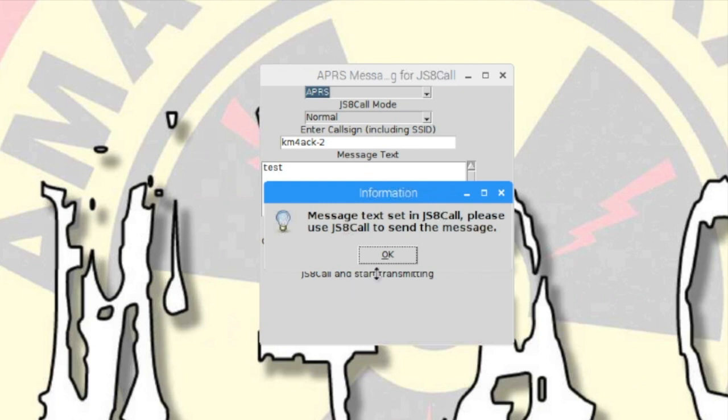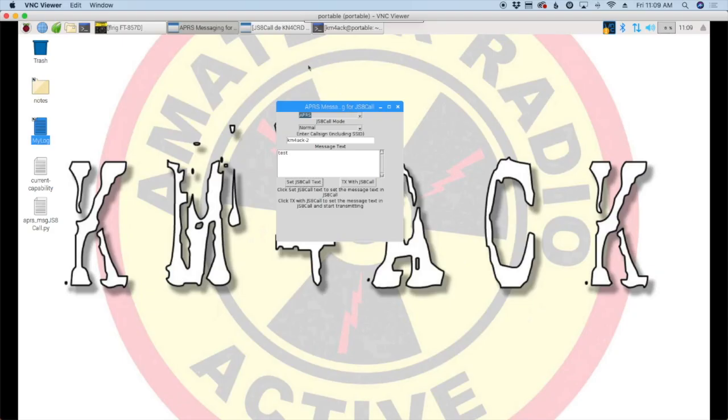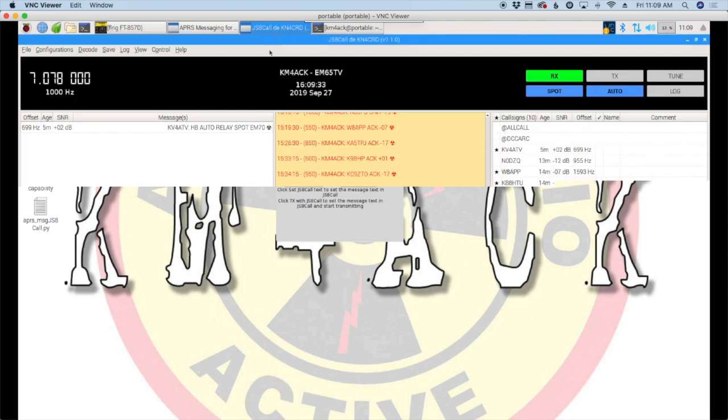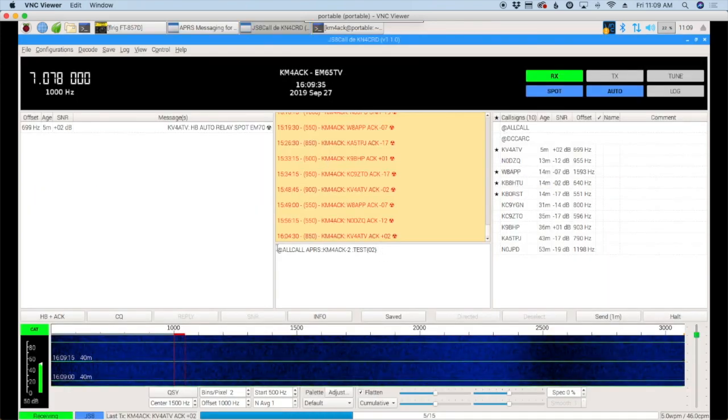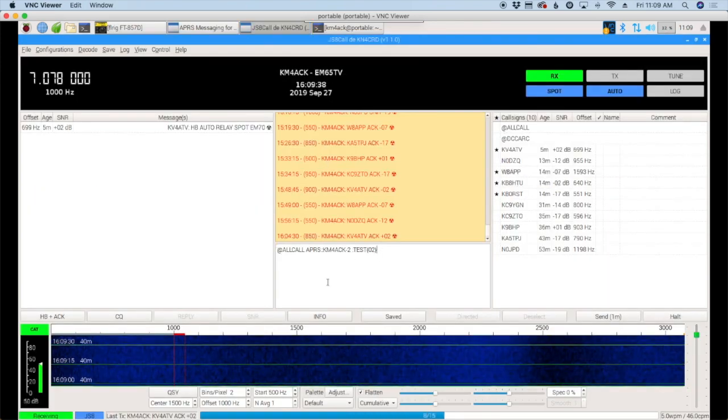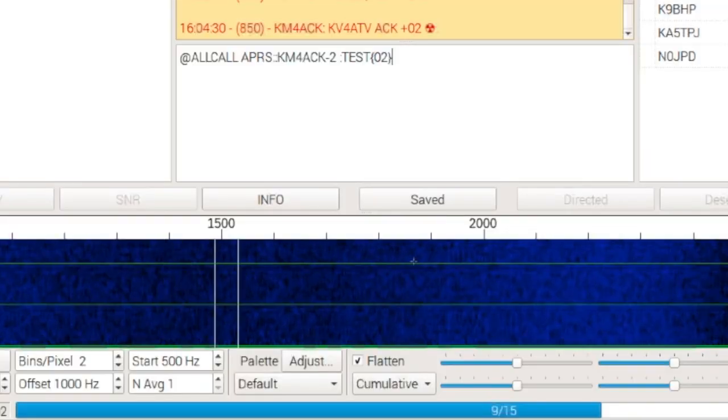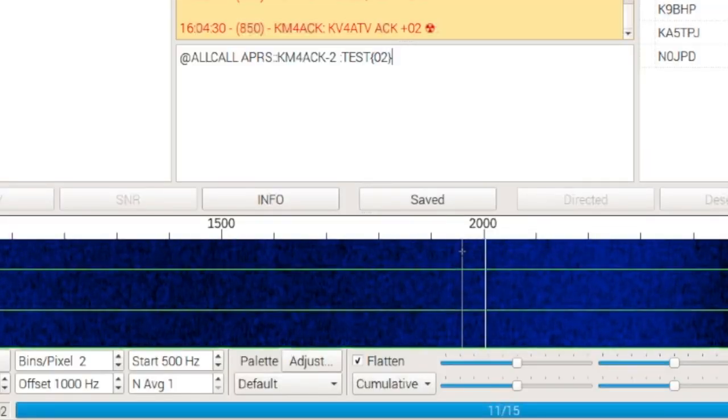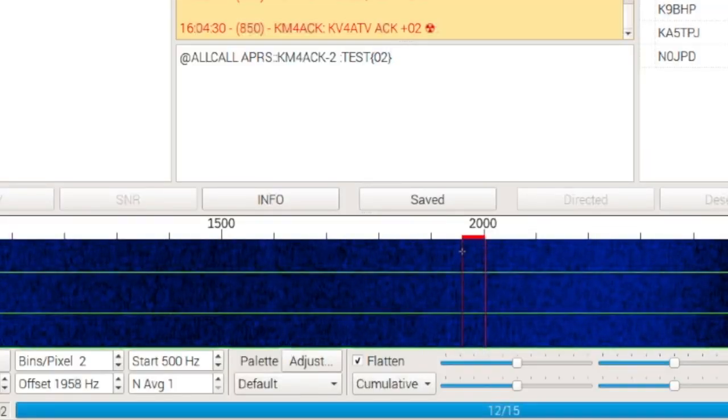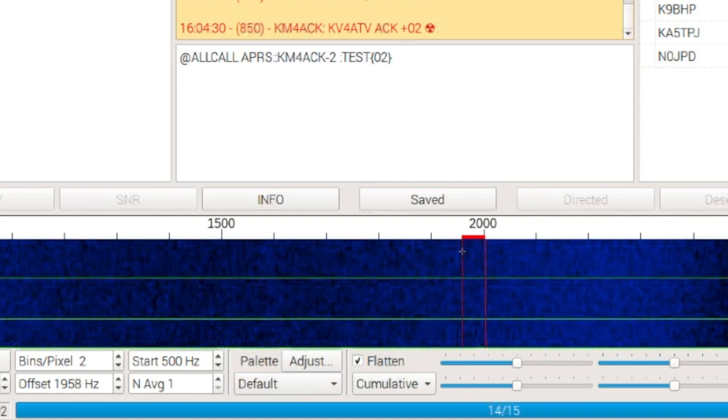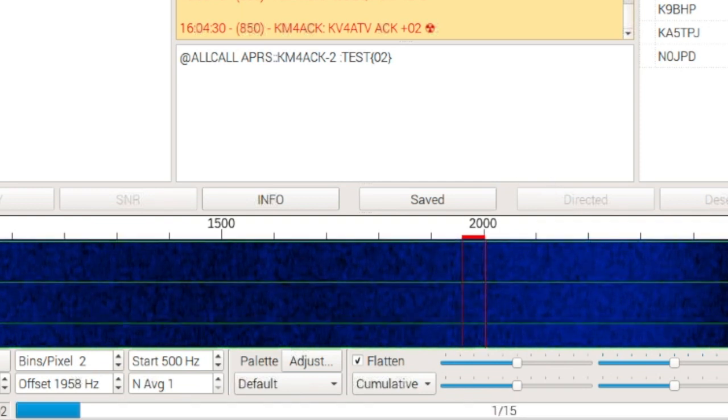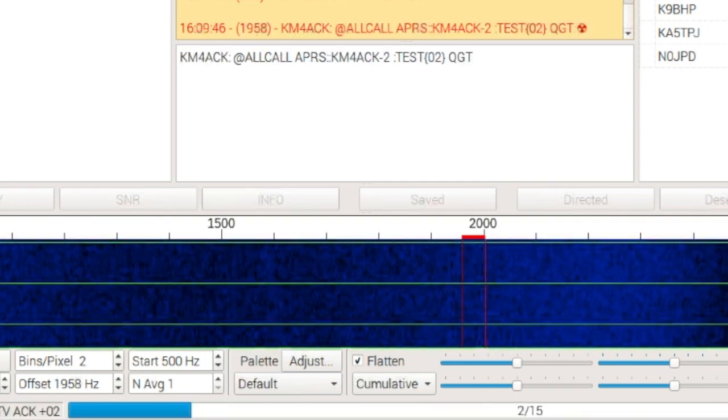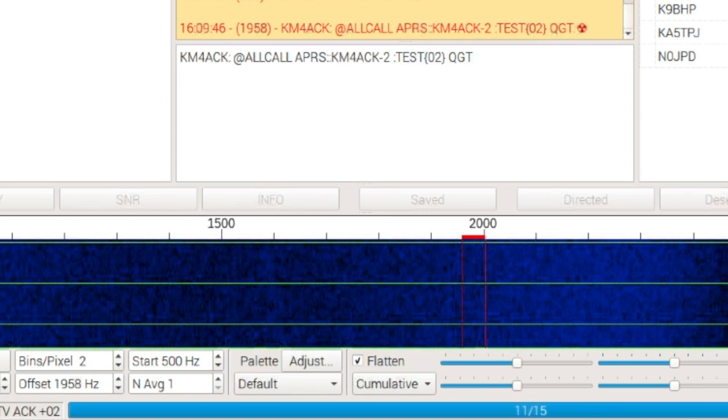We can just say okay right here. Now, let's bounce over to JS8 call, and you'll see our message right here in the window ready to transmit. I'm just going to move over a little bit on the waterfall, and we'll go ahead and send that out. Now, it's going to take it roughly a minute to send this out. And that's the thing with JS8 call.